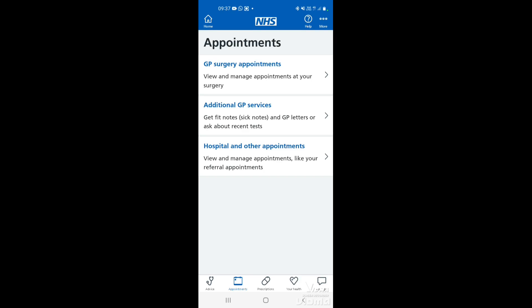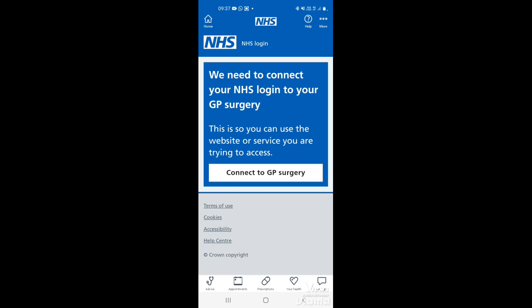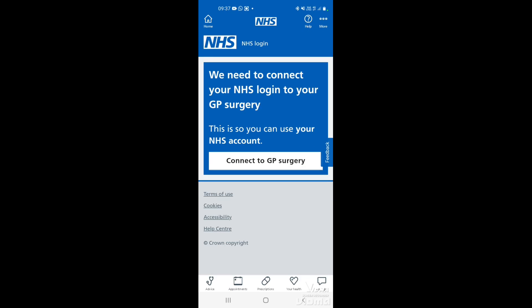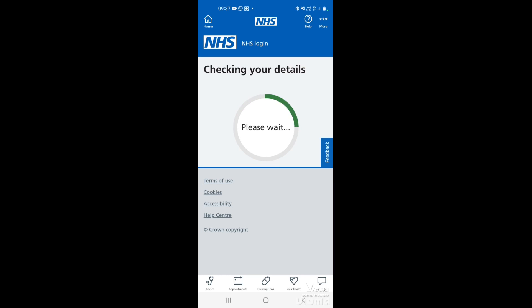The main one we're going to be looking at today is GP surgery appointments. This is where you can book an appointment with your GP or a nurse at your surgery. So just tap anywhere in there. If it's the first time you've used this service you will get a message — it just needs to connect your NHS app with your GP surgery. So tap where it says connect to GP surgery, and it will check your details.